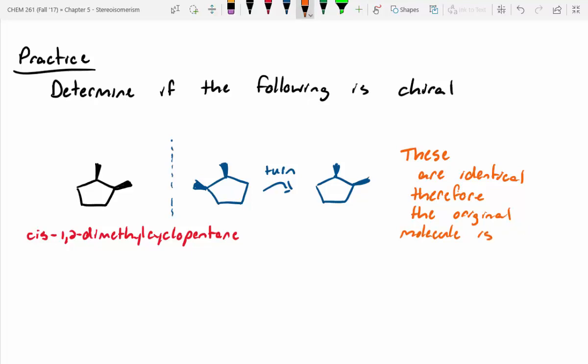If the mirror image is identical, the original molecule can't be chiral. In this case these are identical because you can essentially turn it over and create the same thing. So these are identical, therefore the original molecule is not chiral.